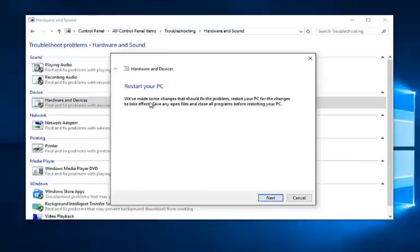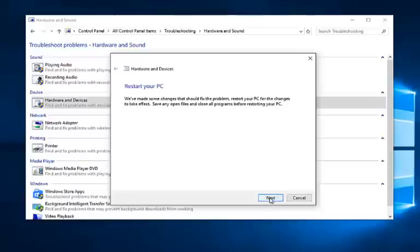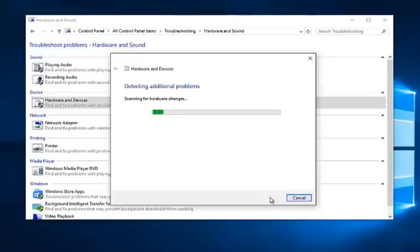So it'll say we've made some changes that should fix the problem. Restart your PC for the changes to take effect. Save any open files and close all programs before restarting your PC. So left click on Next.